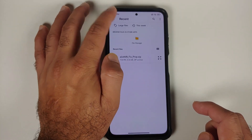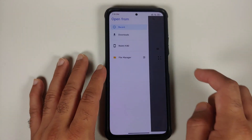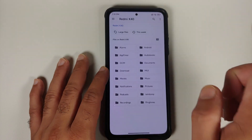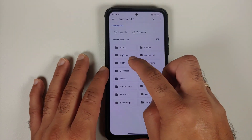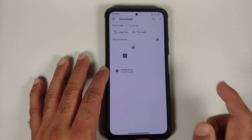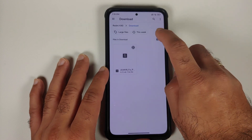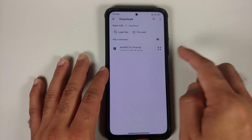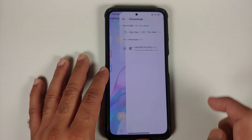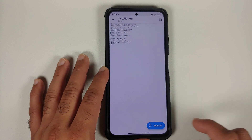Then tap on the three-bar menu on the top left. Go into your device's name and go into the folder where you have downloaded the module. If you downloaded it directly on your phone, it will be in the download folder. Select this zip file and once that is done, go ahead and reboot your device.